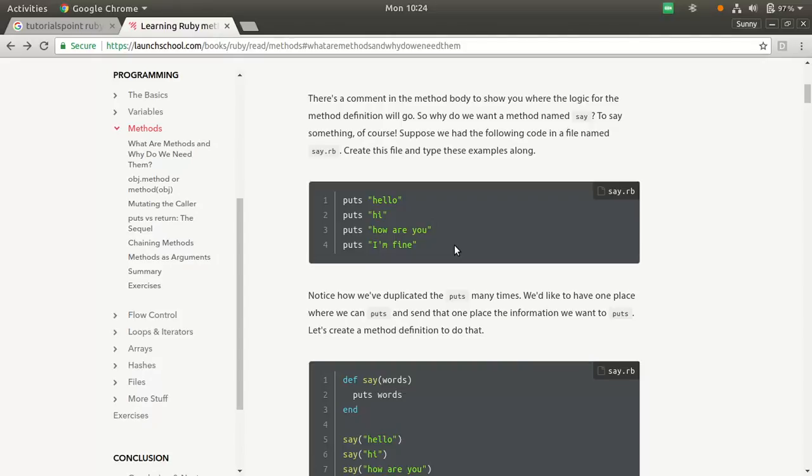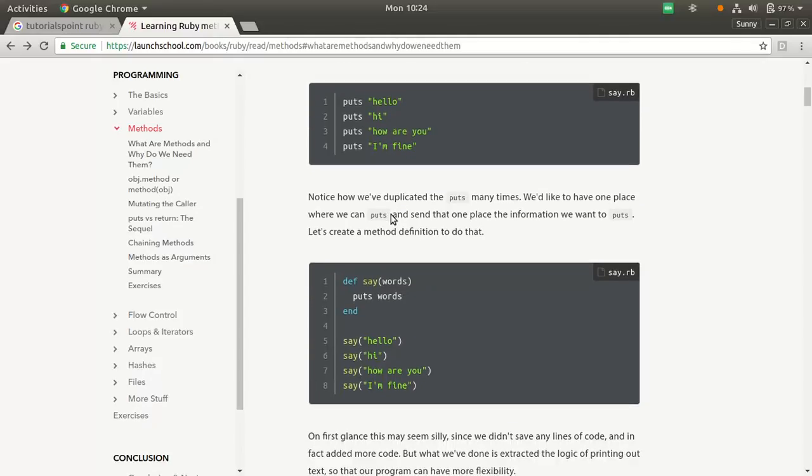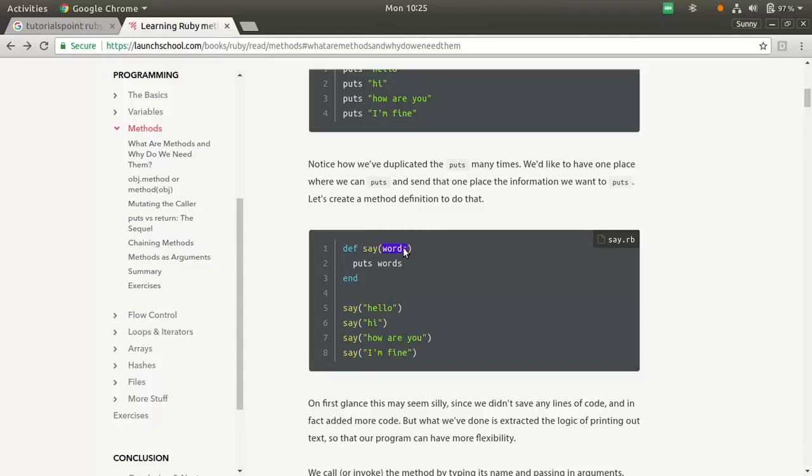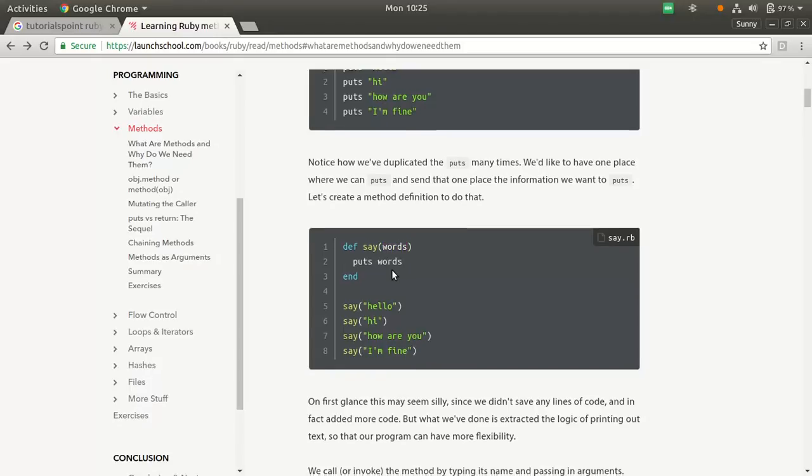Alternatively, what we can do is rather than having so many puts statements, we can make a procedure, make a function definition to do it. We have definition, say is the name of the method. This is the arguments. Whatever goes in here gets printed because we have written puts words. Puts words will print whatever the argument that has been taken into this method.